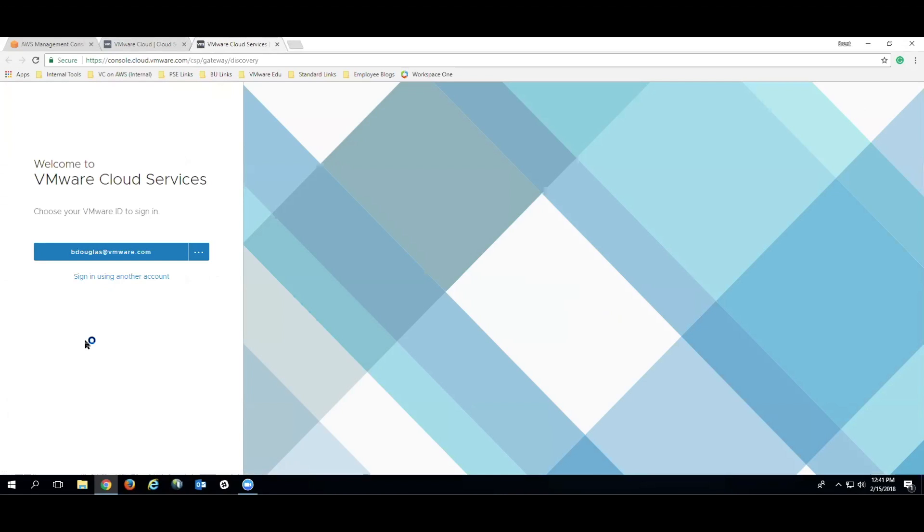Today, Brent Douglas and myself wanted to show you the deployment process for a fully functioning SDDC on the VMware Cloud and AWS platform. We actually had no idea what we were getting into when we started, but as you can see, we were pleasantly surprised as we got the deployment up and running. Let's actually get into it.